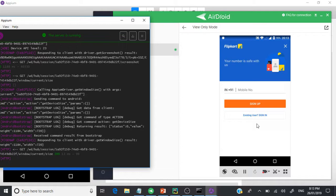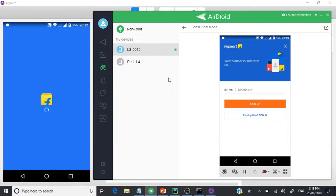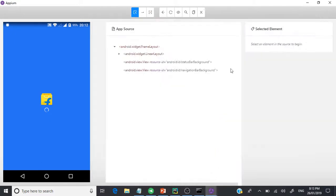Our second part is done — we now know how to invoke an application on a real device. Let's move on to the third part: invoking the same test from Python. There are a couple of things we need to do first. As we know, any language requires dependencies to be downloaded. In Java we have a pom.xml; here in Python we use pip, the package manager, which downloads all the packages.